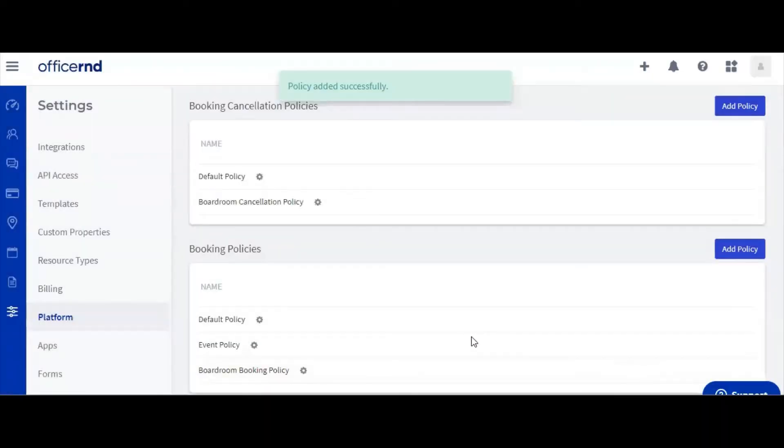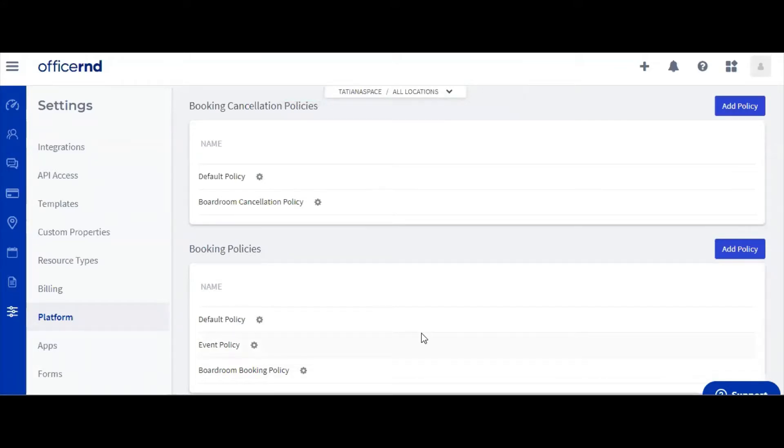The final step you need to take is to make sure that these policies are applied for members who book the boardroom. To do that, you need to add the booking and cancellation policy to the resource rate associated with the room.